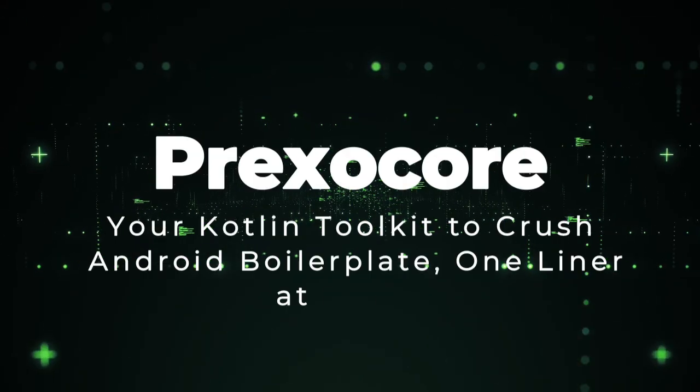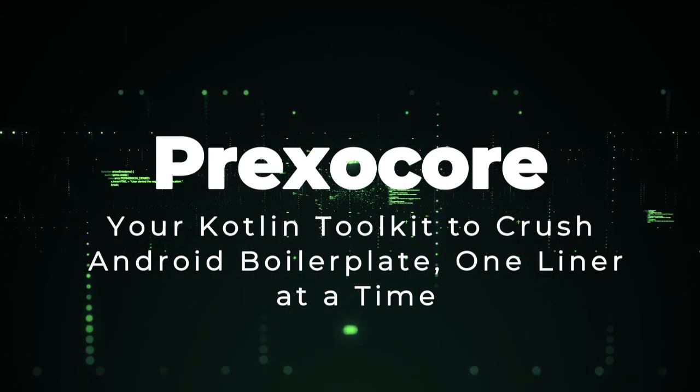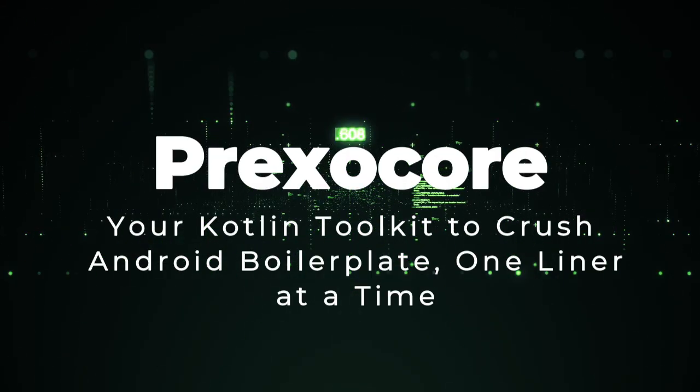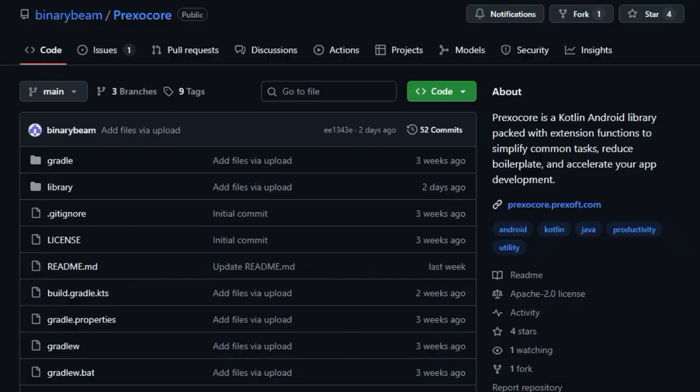Project number two, Prexocore, your Kotlin toolkit to crush Android boilerplate, one-liner at a time.